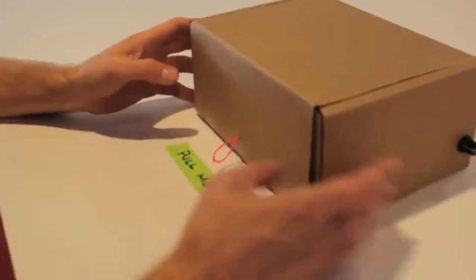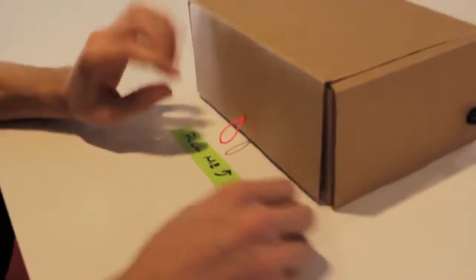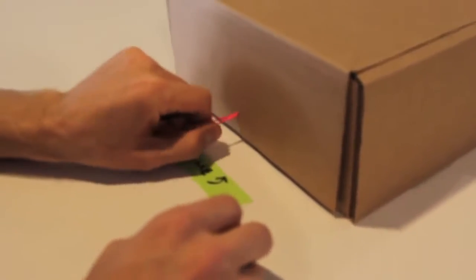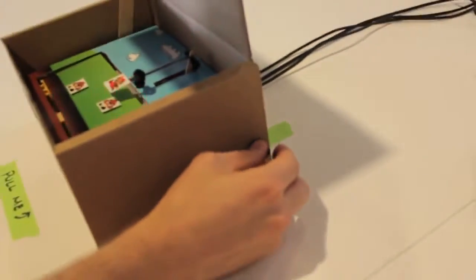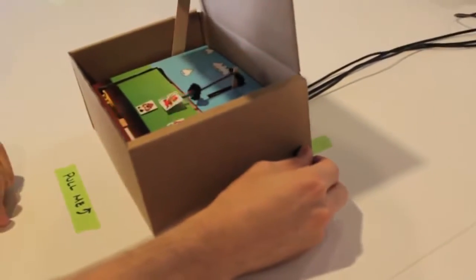So this is the video game in a box. When you pull the handle, there's a servo under here that's opening the lid of the box. And then there's a knob on the side that controls the movement of the character.